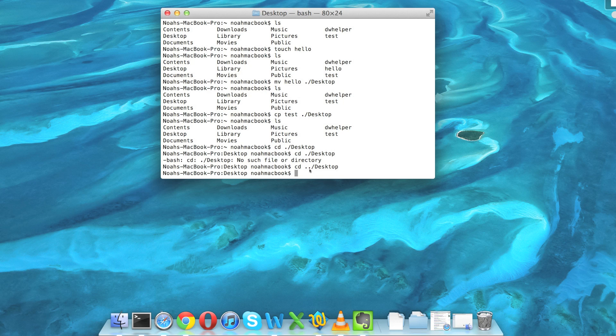So at the moment I'm in the desktop. I could move the test into slash. I don't need a dot now because, remember, the slash represents the root directory.